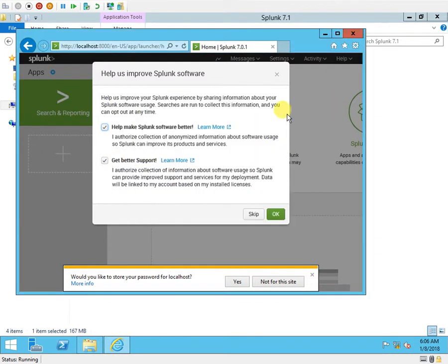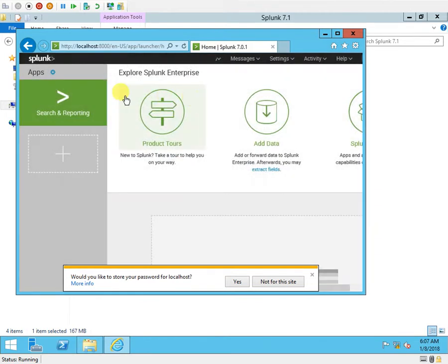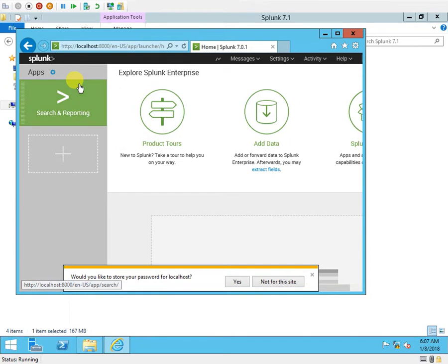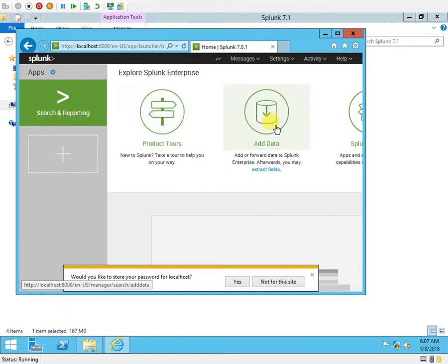First time when I log in, the default username will be admin and password will be change me. Once I sign in I can change the admin password, or else what I can do is later on simply remove the admin account.